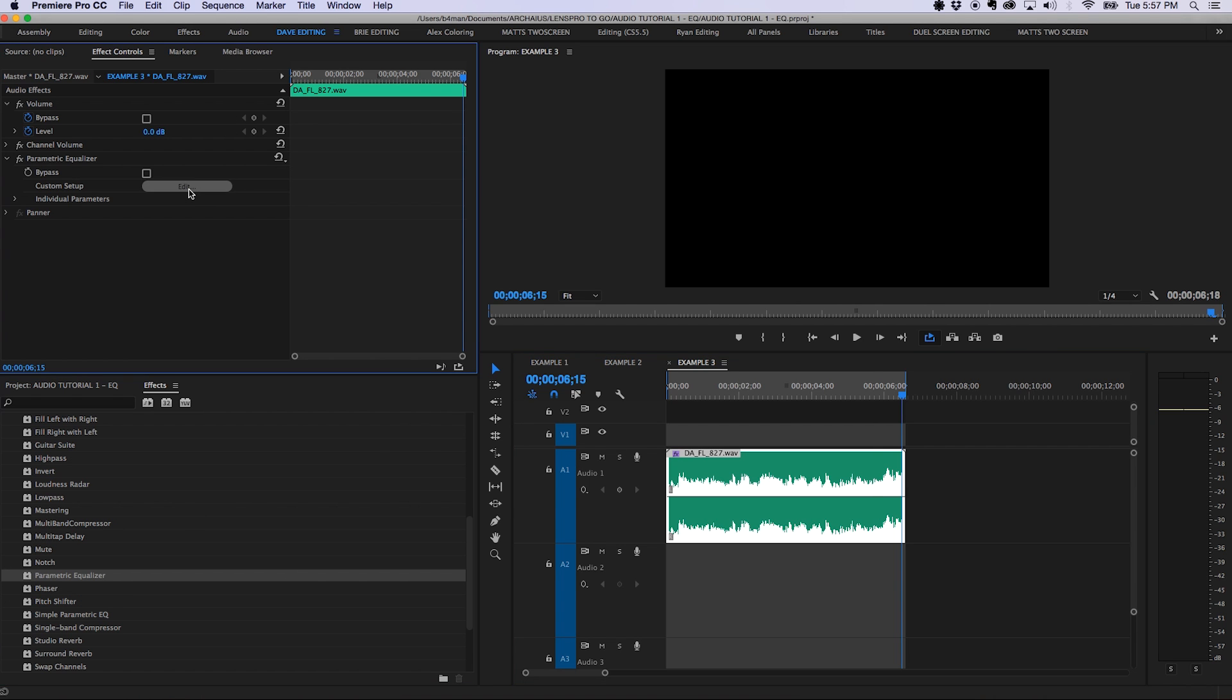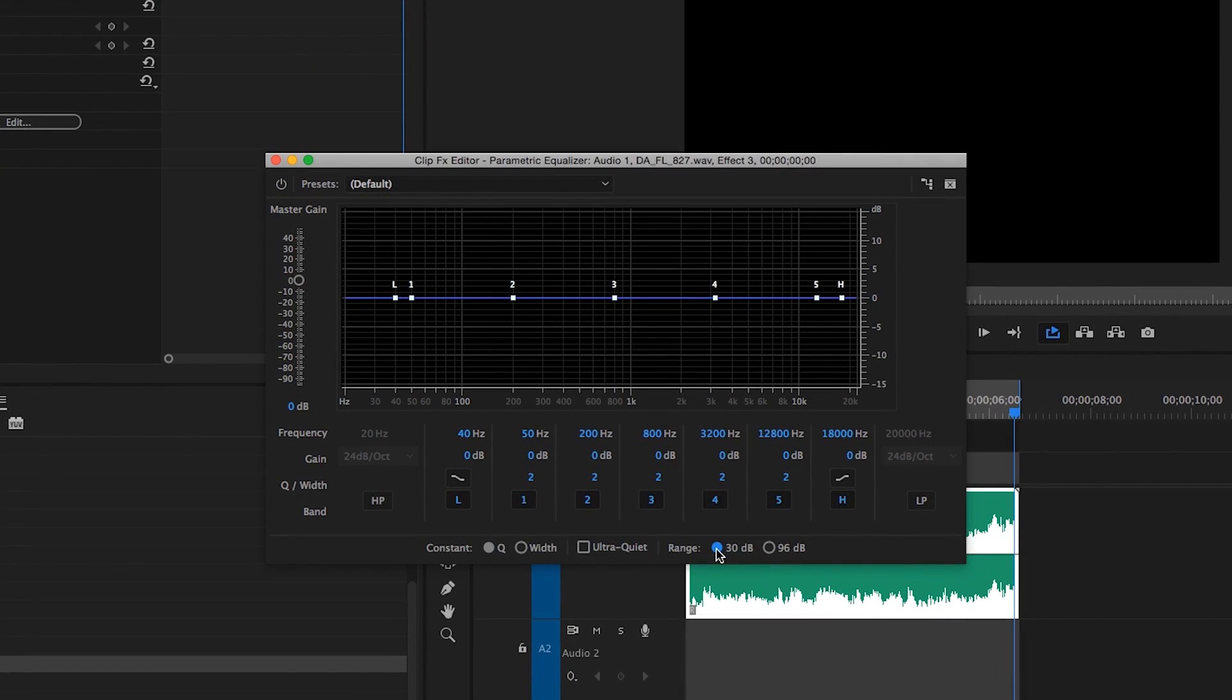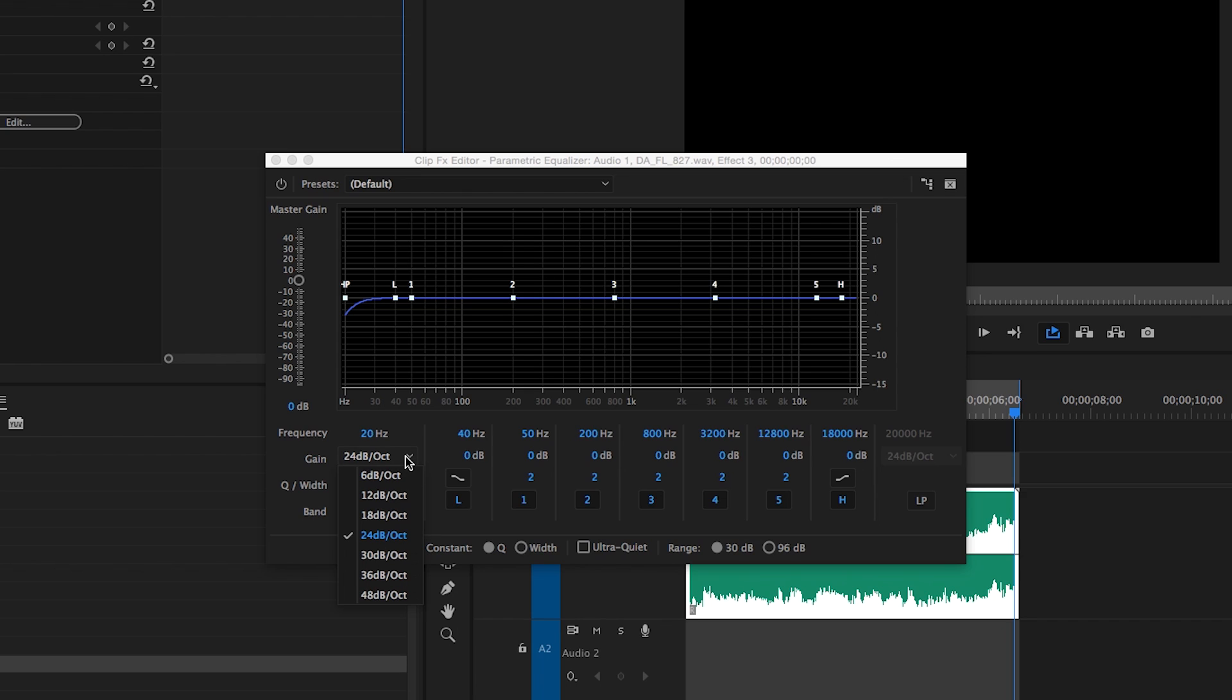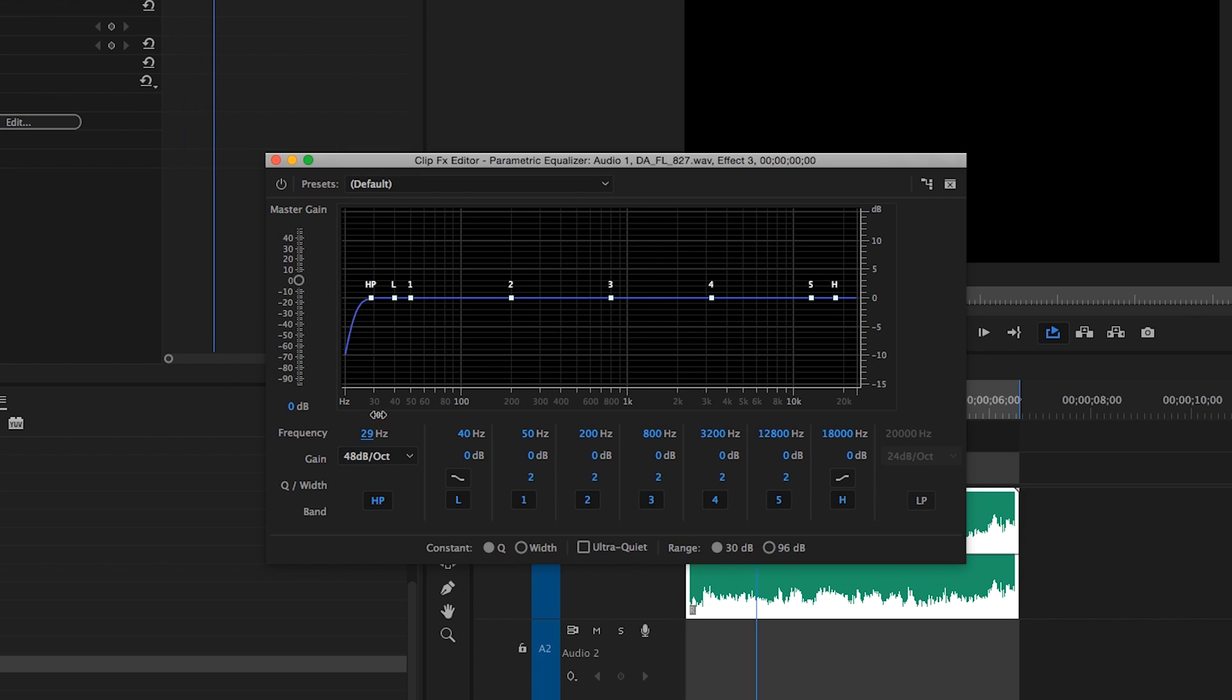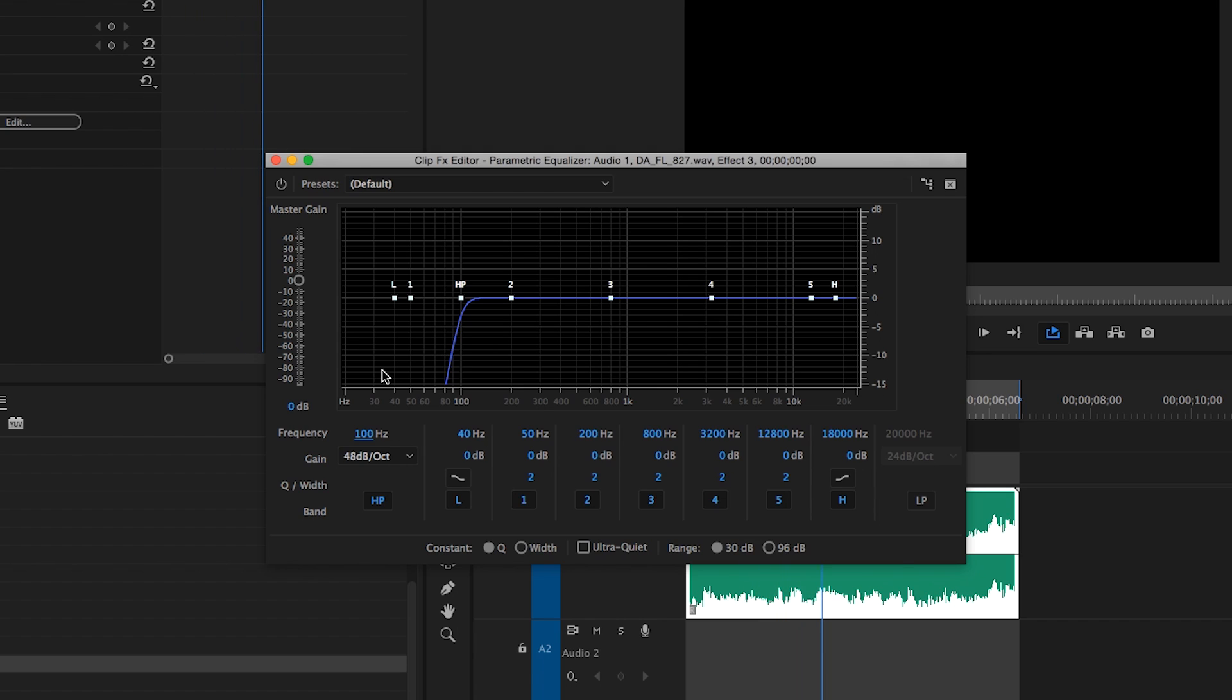So we'll add our parametric EQ, change the range to 30 again, and we'll start with the low end rumble. We'll use the high pass filter for this one, and to ensure that we cut out as much of that low end as possible, we're going to go with the steepest slope, 48 decibels per octave. What we want to do is raise the cutoff of the filter as high as possible without interfering with the fundamentals of the voices. This is usually around 90 to 125 hertz. There, right around 100 hertz is the ticket for this one.